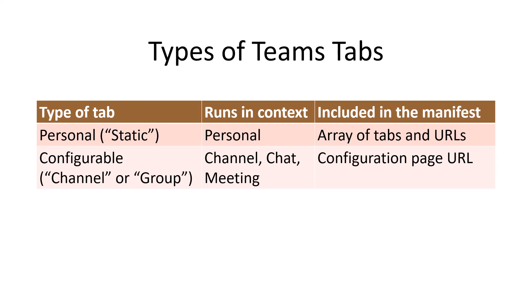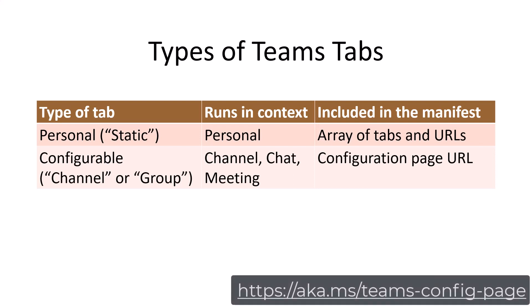In this lab, you'll build a configurable tab. These tabs are more flexible. Instead of a static URL, the manifest will contain the URL of a configuration page, which will be displayed when a user adds your tab to a Teams channel, chat or meeting.